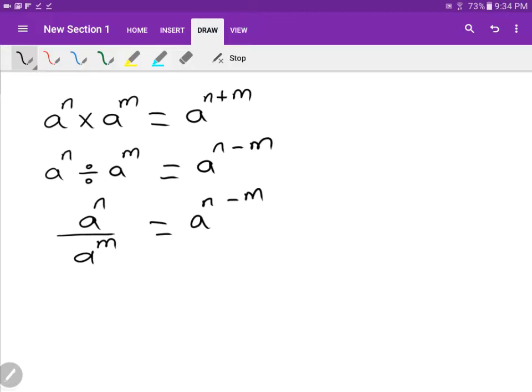By looking at the index laws, they are very easy, but many students don't know how to apply them because when a bit of flavor is added, they get confused. In fact, if you stick to the rules, the rest is very simple. Let's give some examples.